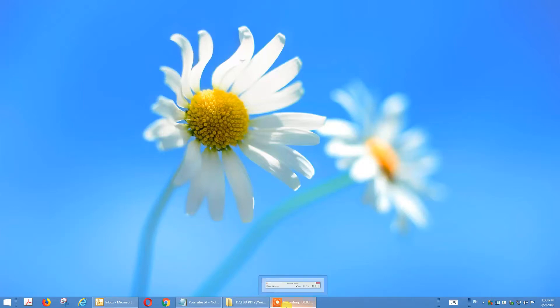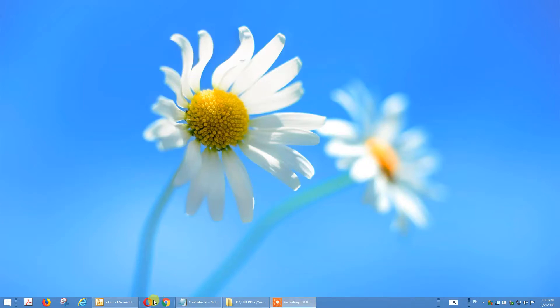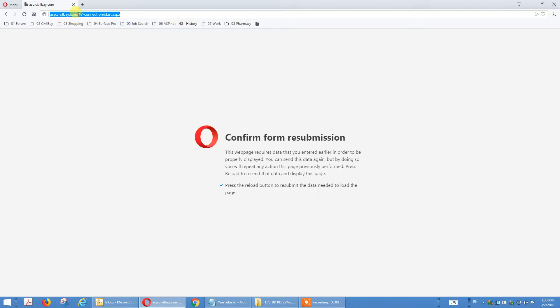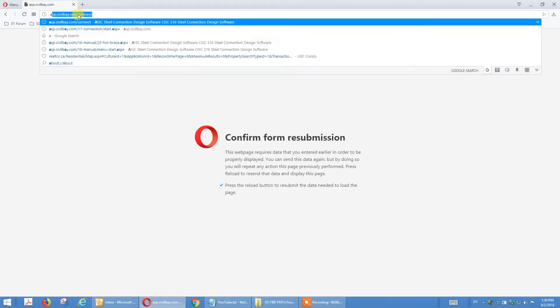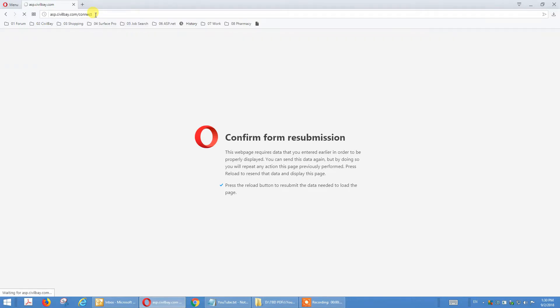Today I'm going to show you how to design the horizontal brace. I will start the program first and open the browser, type in the address asp.co.com, and connect.